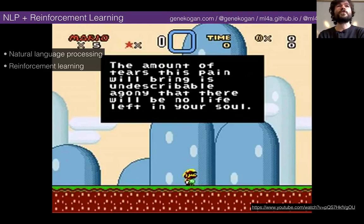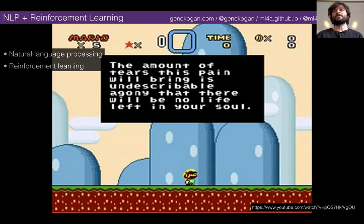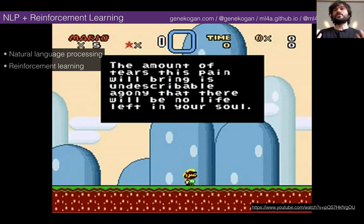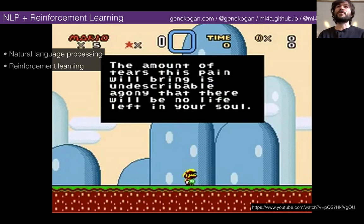We're going to talk about two things today. This is kind of a double header about natural language processing and reinforcement learning. I wanted to do these two as two separate lectures but we're running a little short on time, so I decided to just give you the executive summary of both.